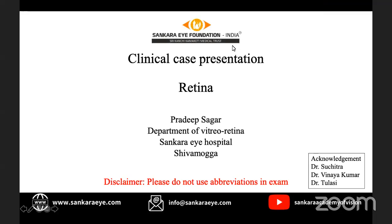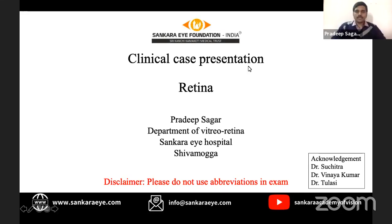Good morning, one and all. In this presentation, I will be describing how to build a case of retina and how to reach a diagnosis. It will be mainly practical and oriented towards how you have to present and interpret a case in an exam. We will see a lot of abbreviations for convenience, but please make sure you don't use abbreviations in the exam. It is better to expand everything — even neovascularization at the disc should be said in full, not just NVD.